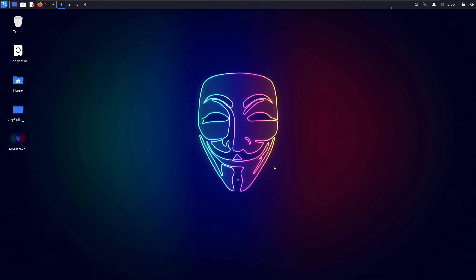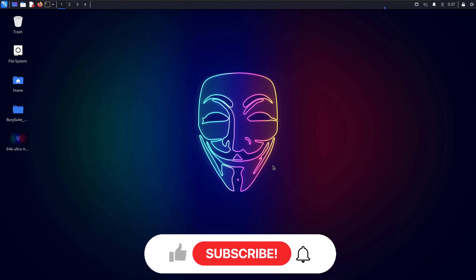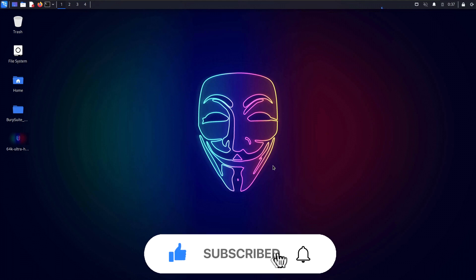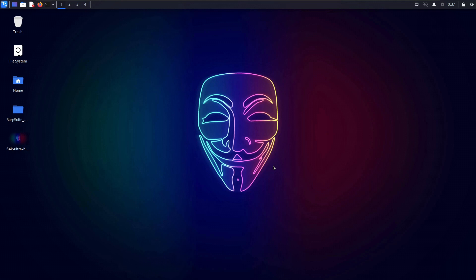Hey everyone, hope you're all doing good and having a wonderful day. In this video we are going to learn about how we can automate our bounty hunting or penetration testing process by writing our own custom script in bash. As we all know, bash is the main scripting language in Linux.